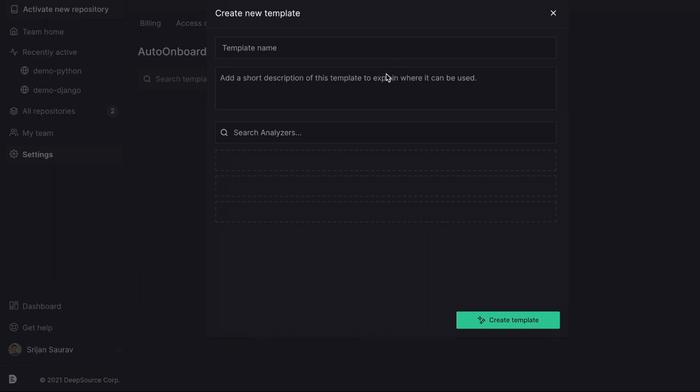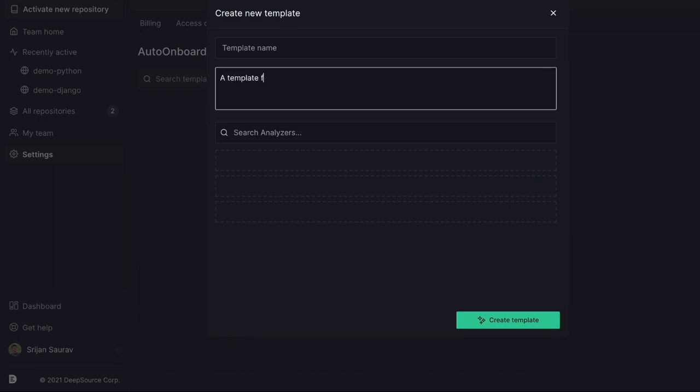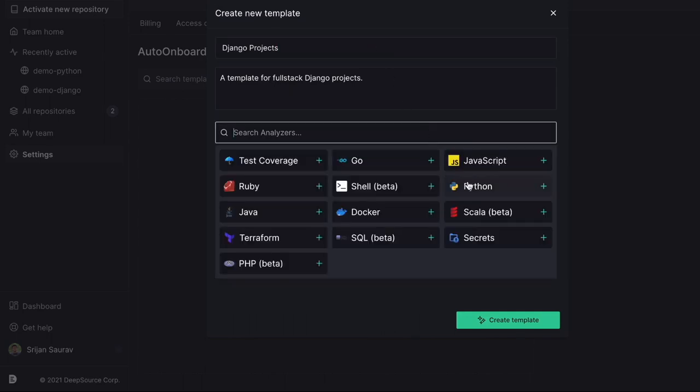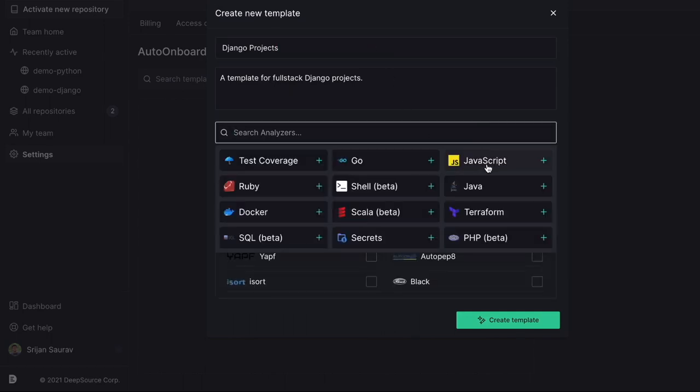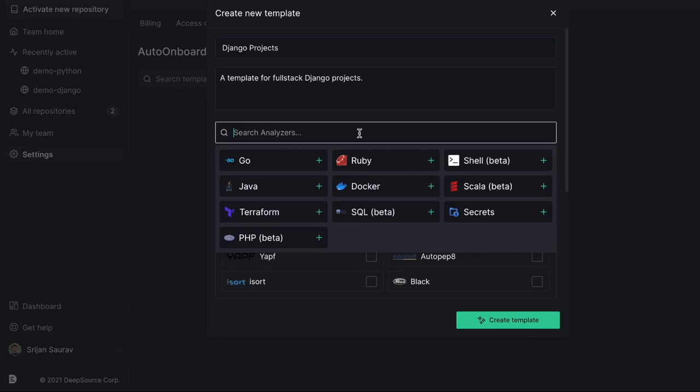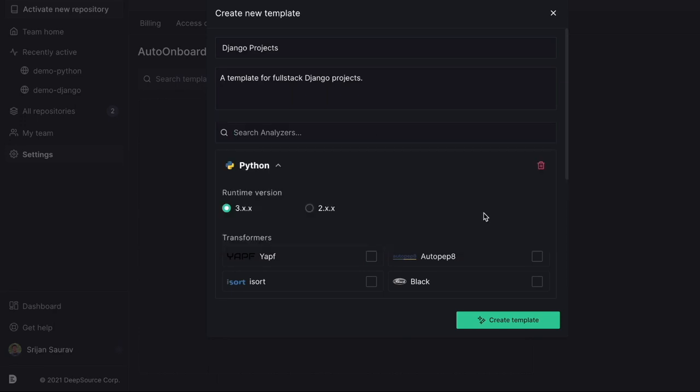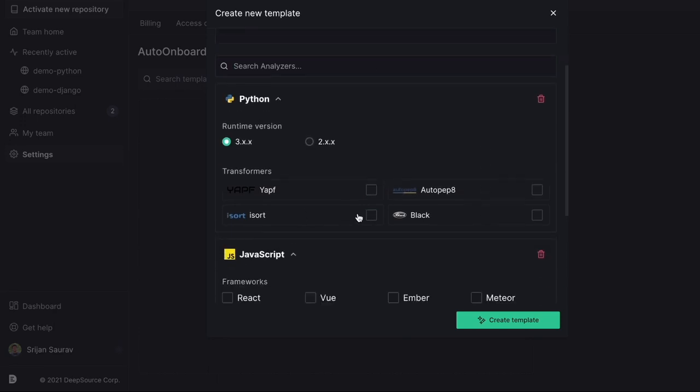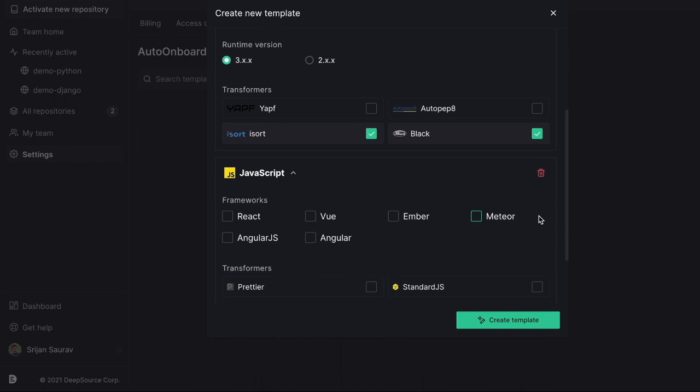For instance, if your team has a lot of Django repositories and you want to enable Python, JavaScript, Test Coverage and Secrets analyzers, you can name it Django Projects. Add the analyzers you want to use in the template from the UI. You can also add any transformers you want to automate code formatting.